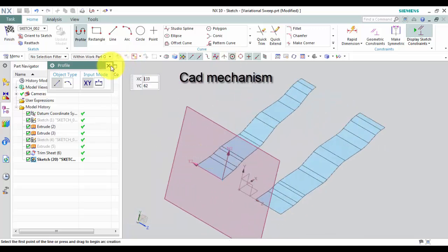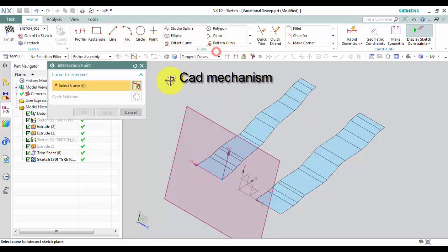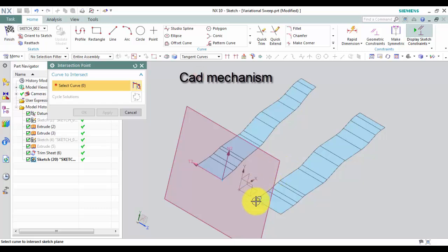Note, to connect to second path we have to select Intersection Point command to create another point at the intersection of the second path and the sketch plane. We select Tangent Curve.